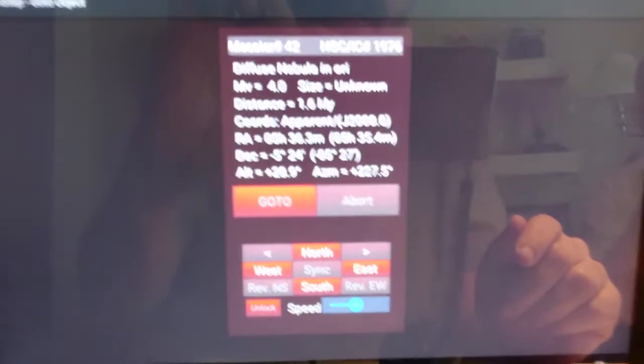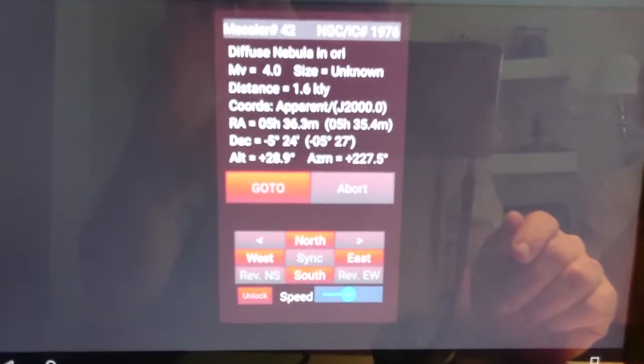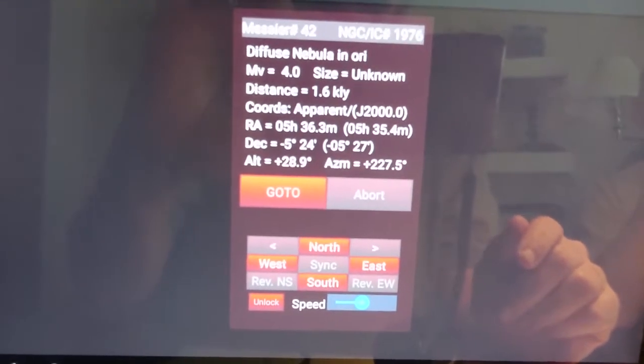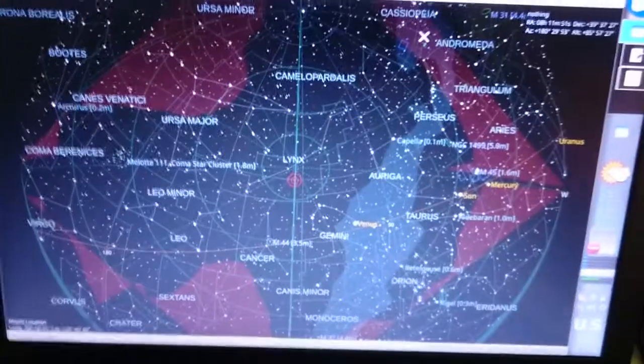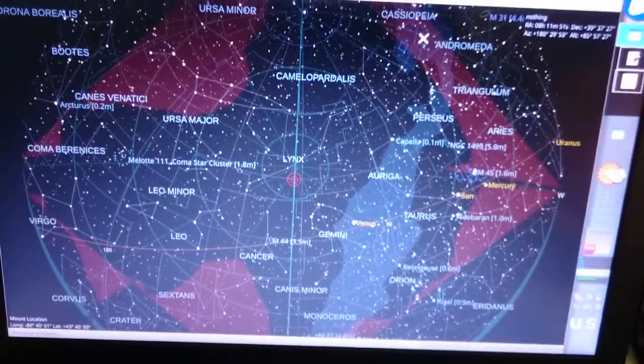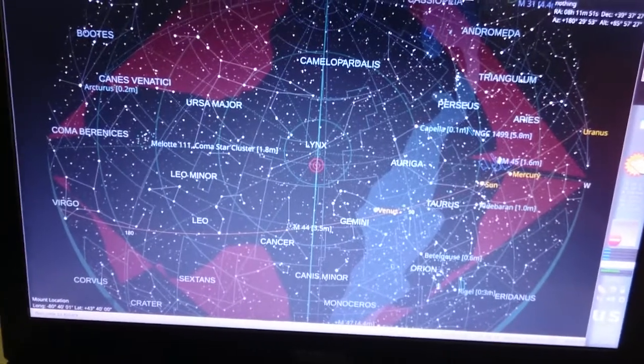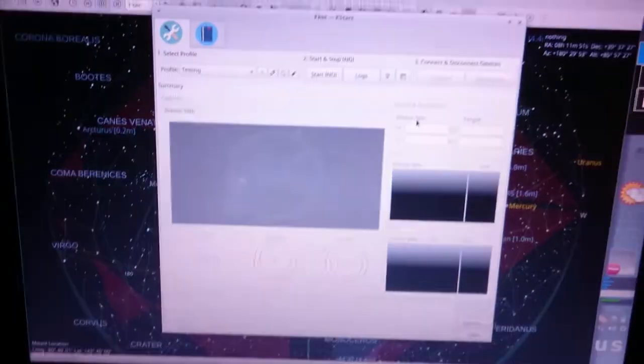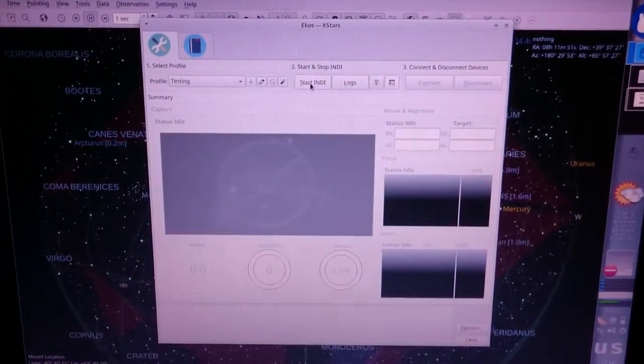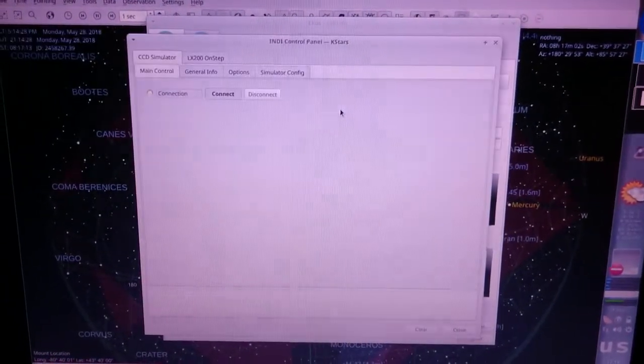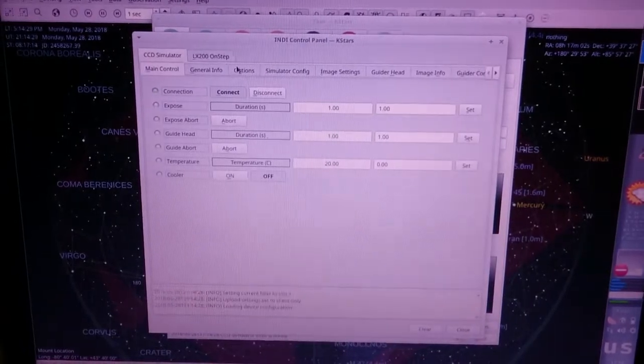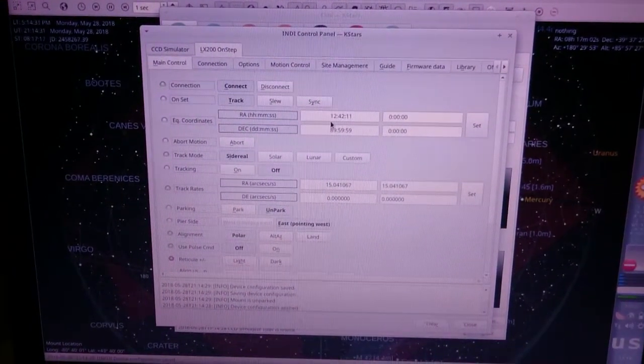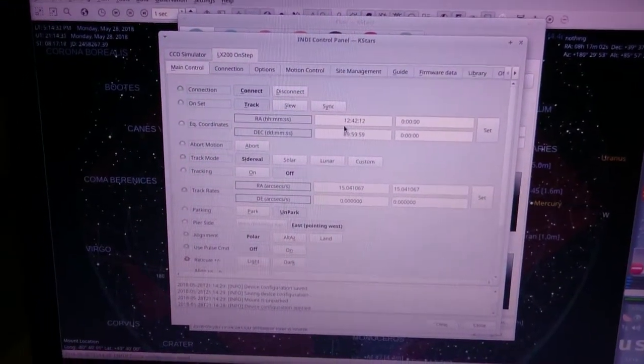Meanwhile on the PC I started K-Stars and I'll connect to OnStep here. We got a connection.